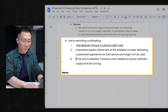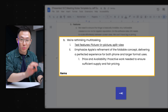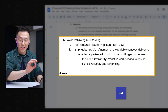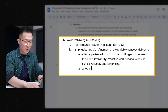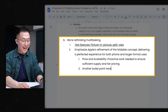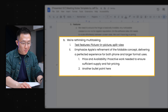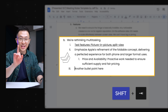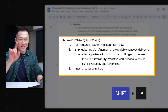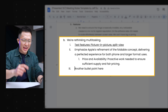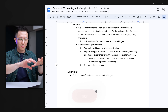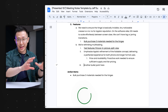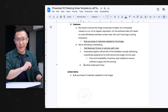Pro tip number two — very underrated tip. We all know we can press Tab to indent text to the right. But we can actually also Shift+Tab to un-indent that text to the left. This is super helpful when taking notes in bullet point format like this. Drop a like if you didn't know that.